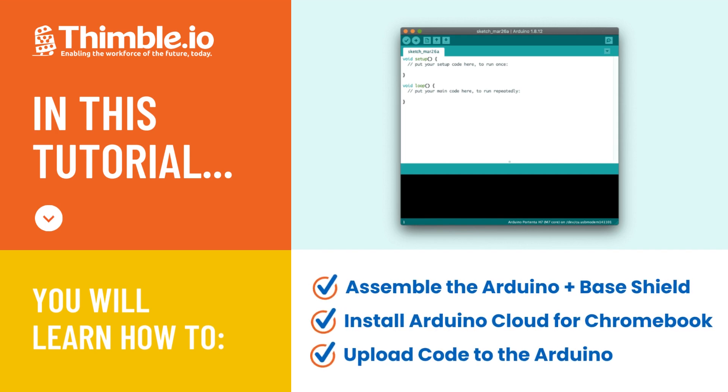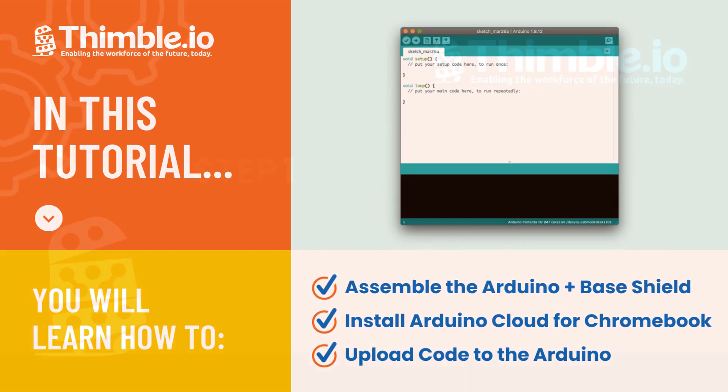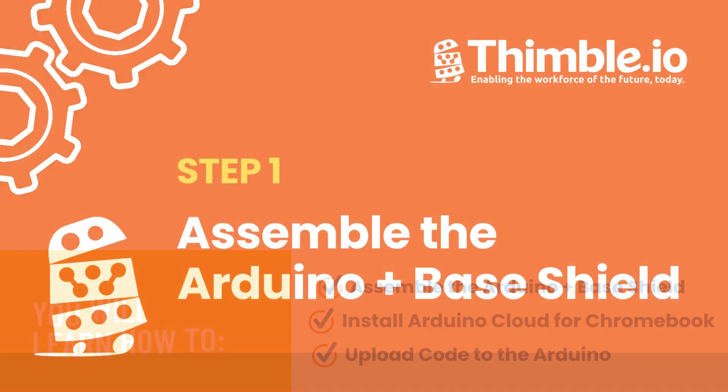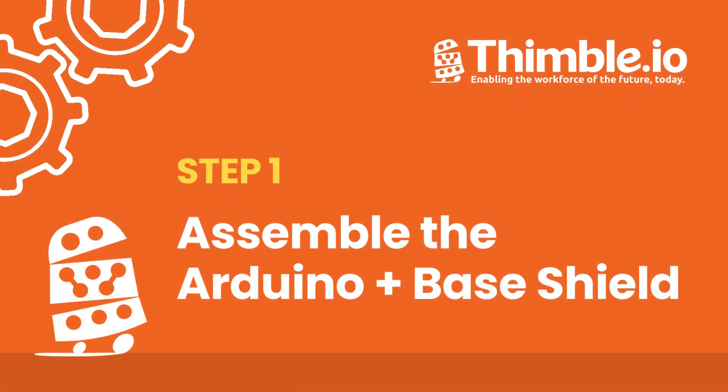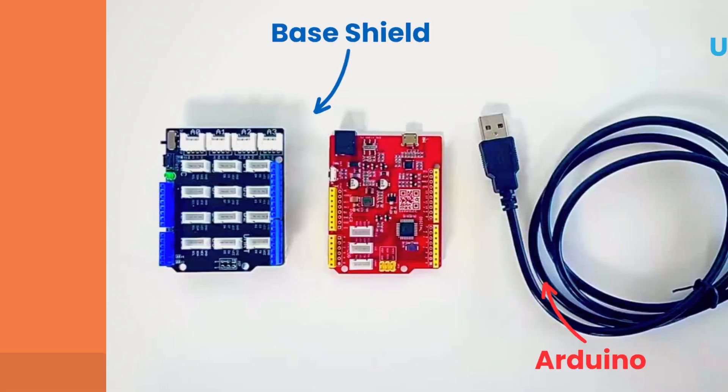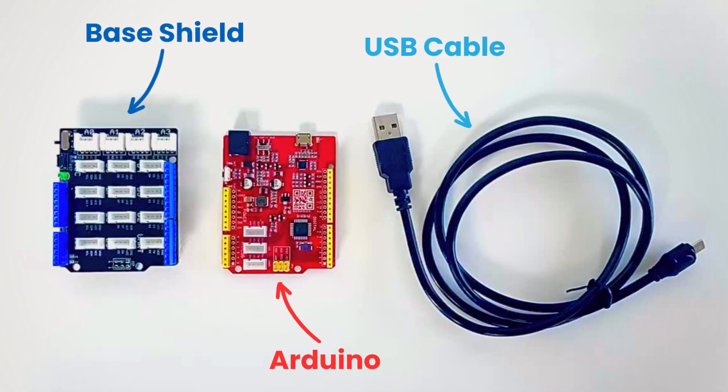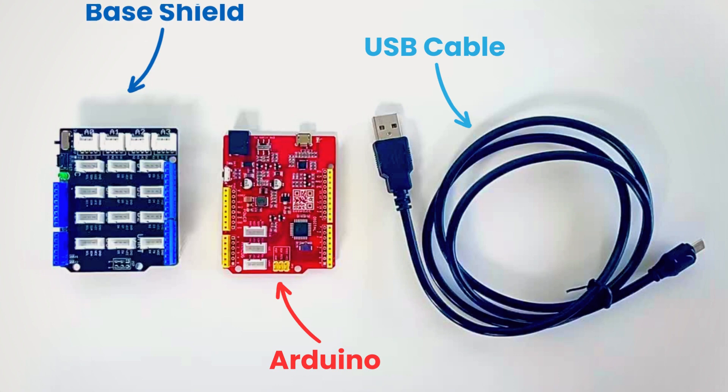In this tutorial we'll cover how to create an Arduino Cloud account on your Chromebook and test the connection with your Arduino. Let's begin by assembling the base shield, Arduino, and USB cable.